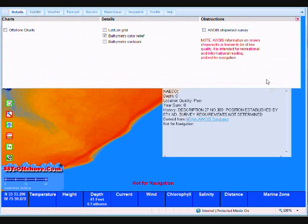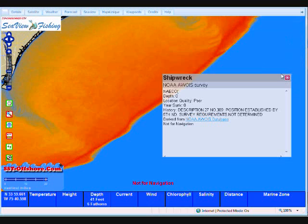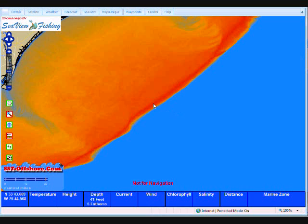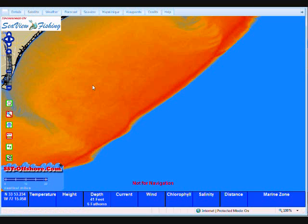In our next installment, we're going to be talking about the satellite data, which I know you're really excited about. We'll see you next time on Blue Water Supermap, offered exclusively from sst-offshore.com.